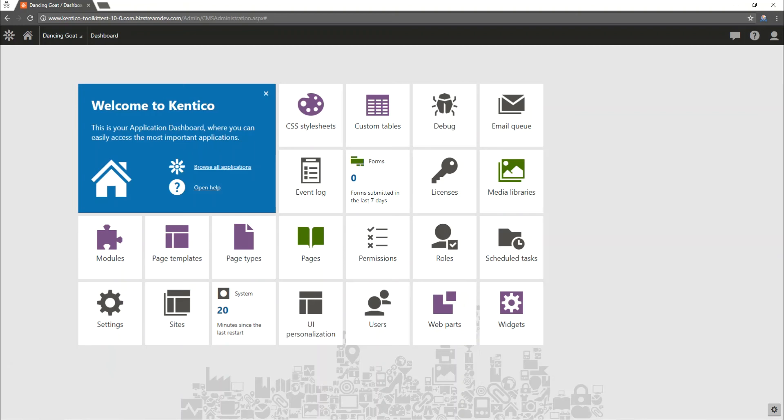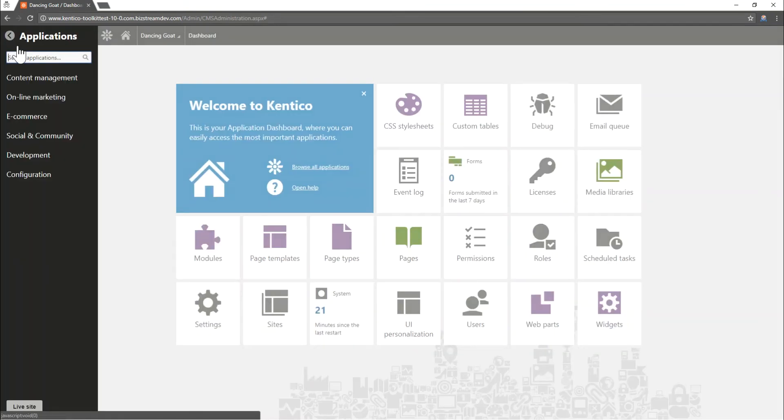With the install package downloaded we need to log into the admin section of our Kentico site. I've already logged in as an administrator. Once you've logged in you'll need to launch the sites app from the Kentico menu.